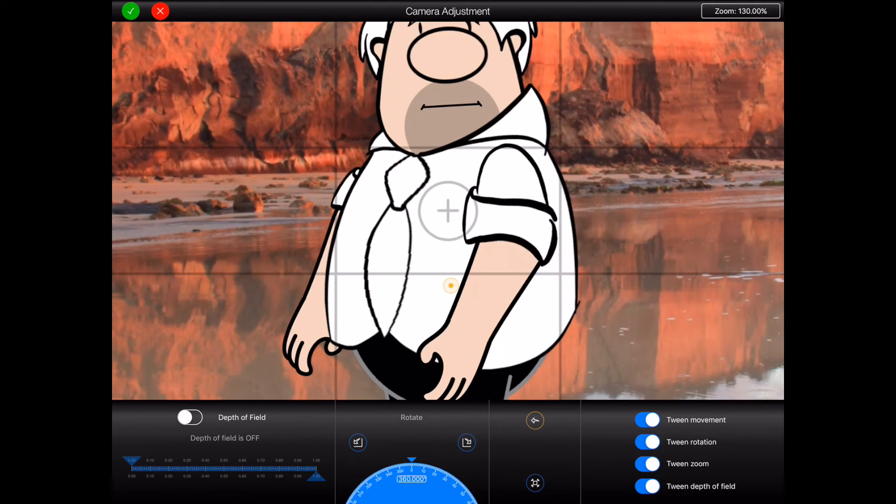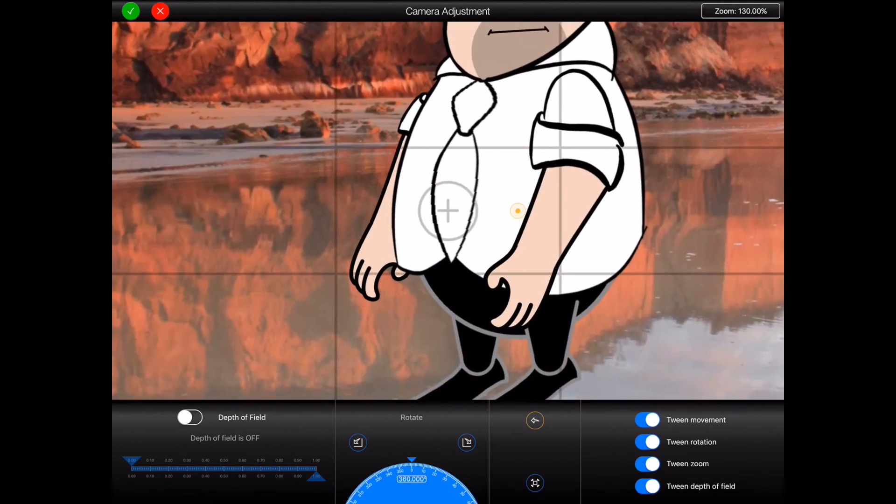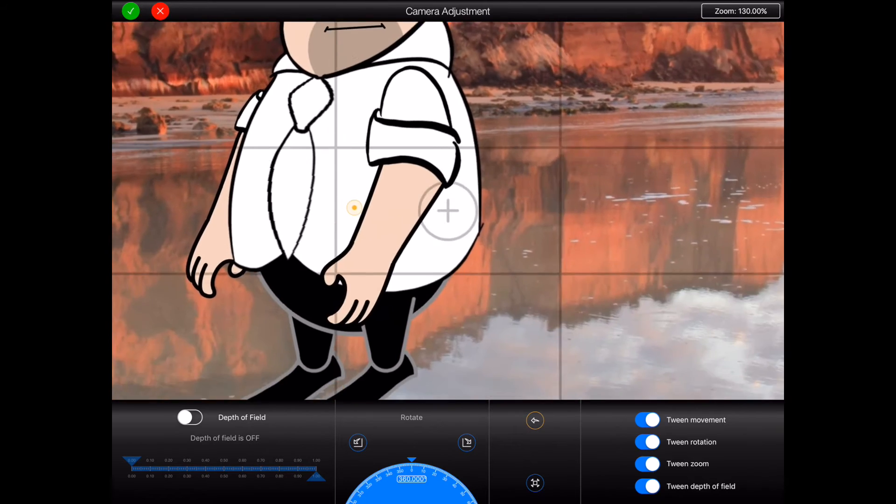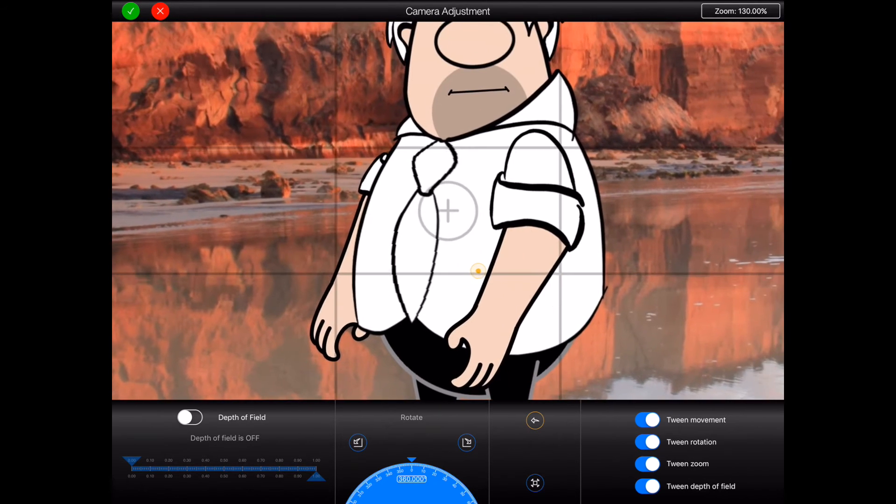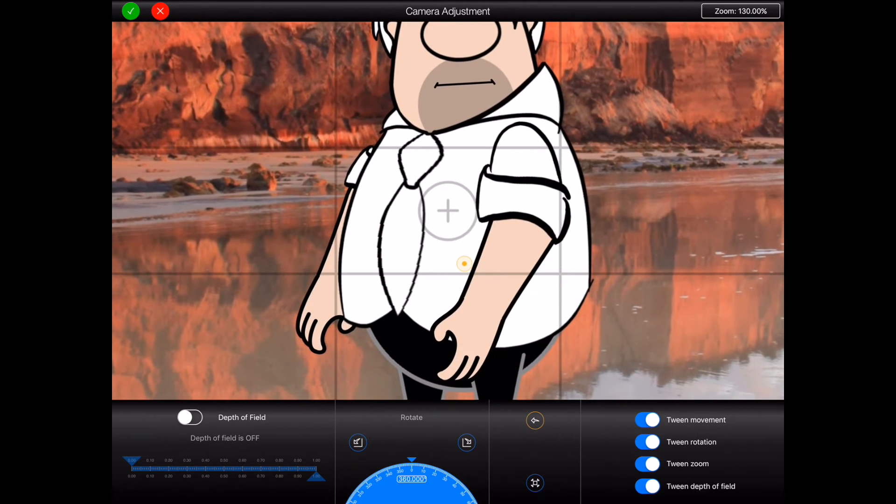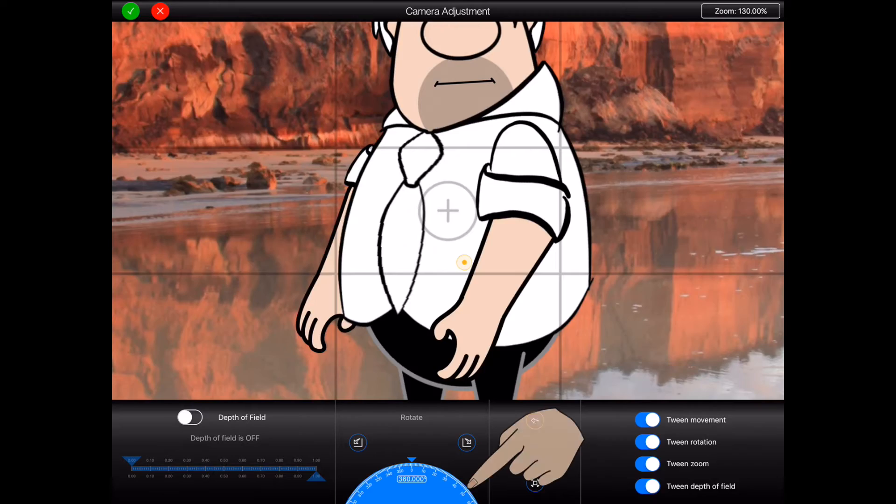You can use two fingers to pan the camera and the dial at the bottom of the screen can be used to rotate the camera.